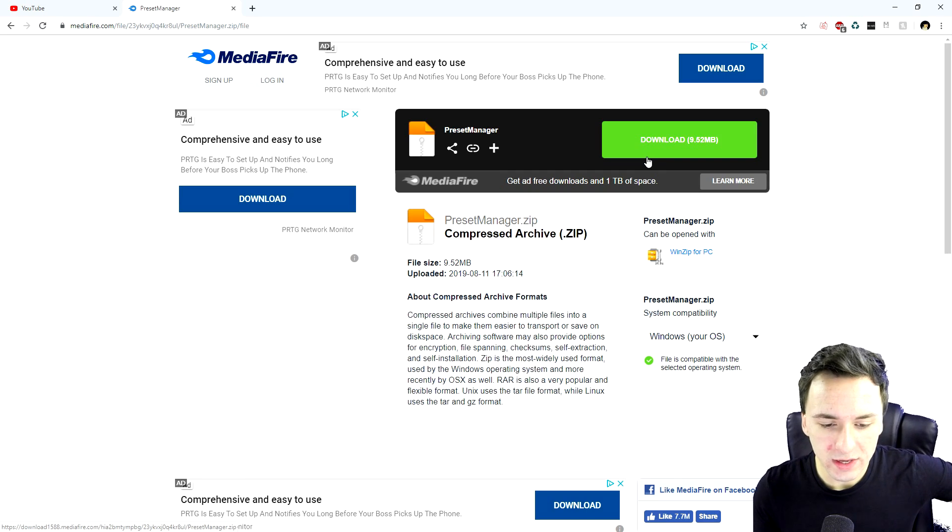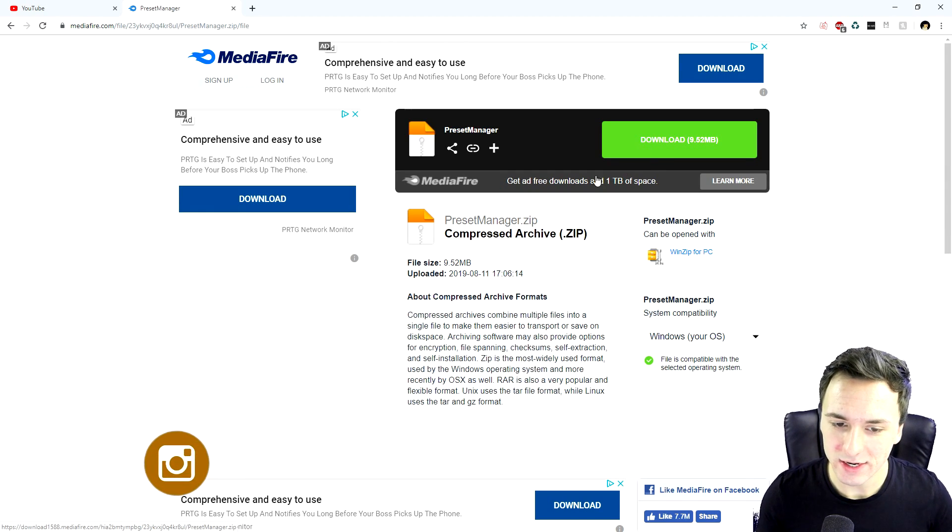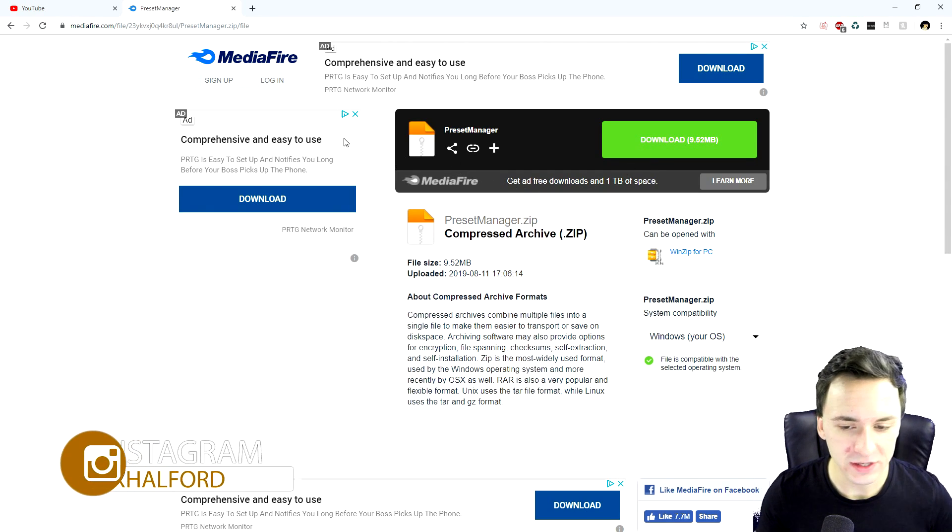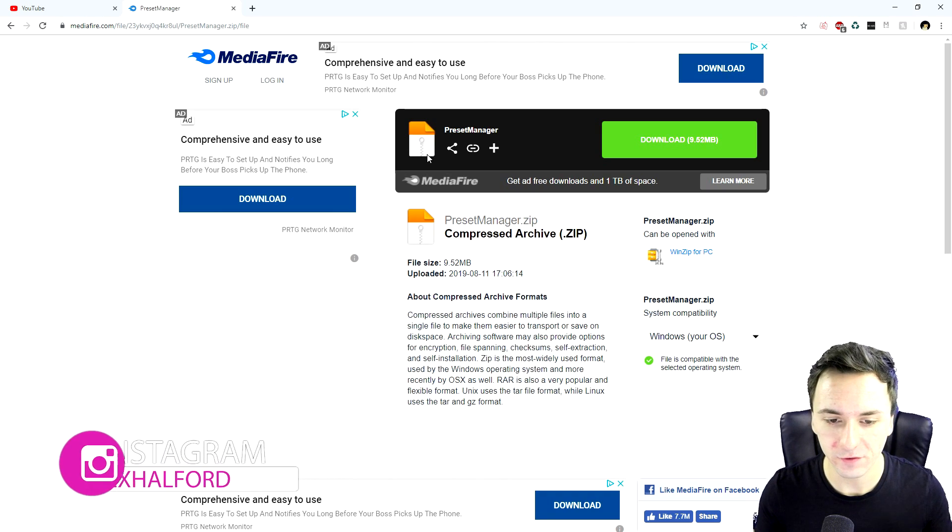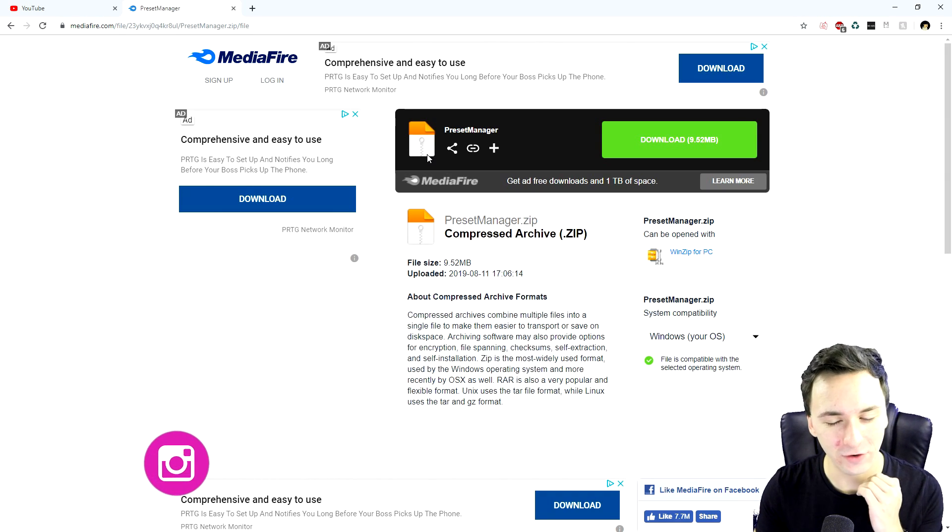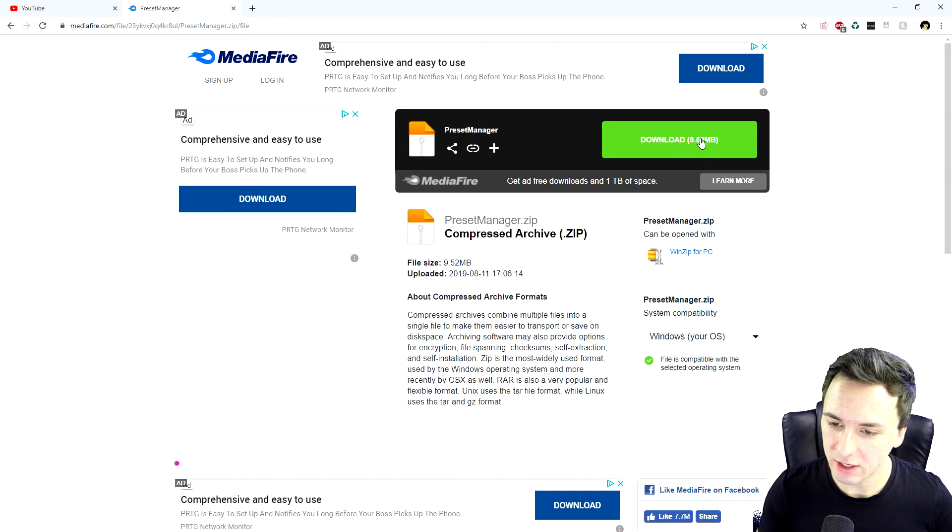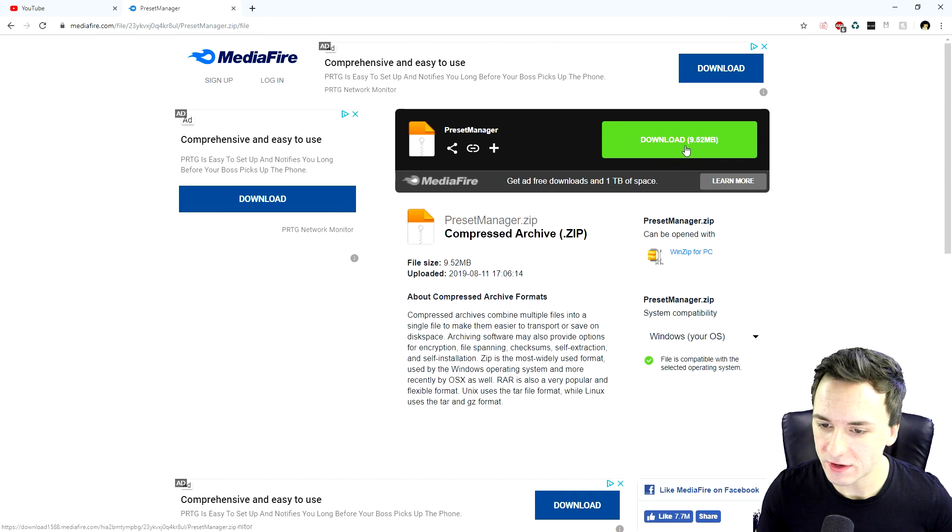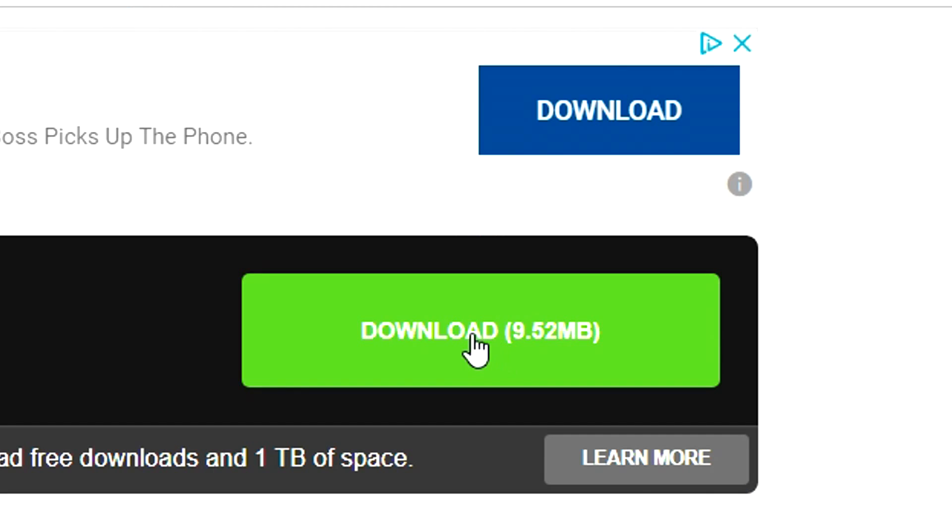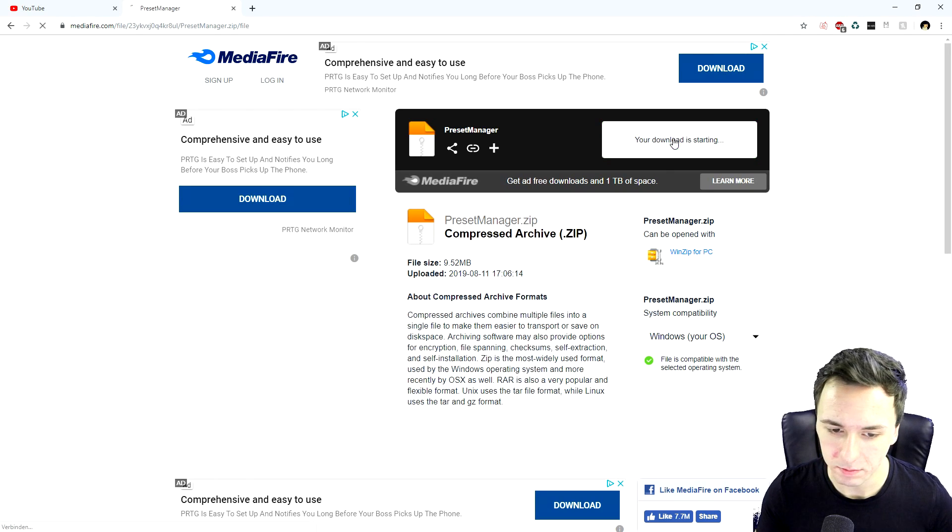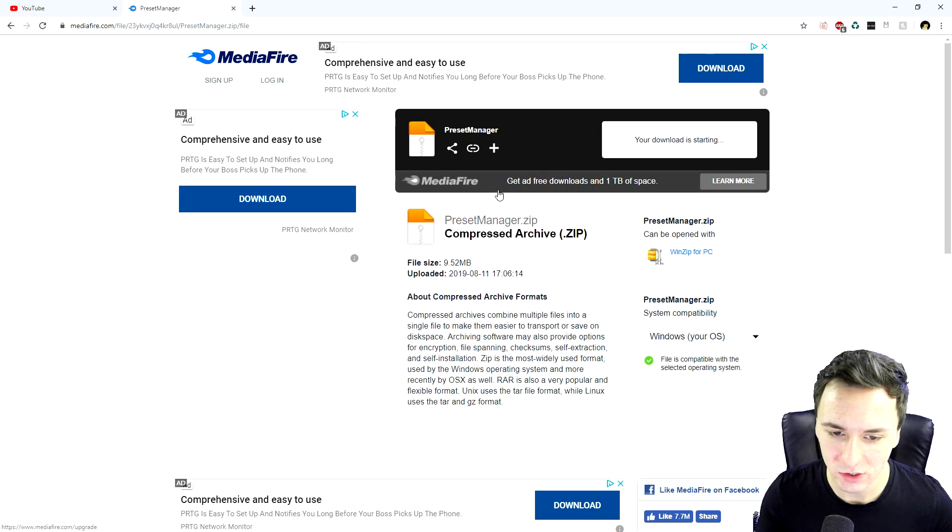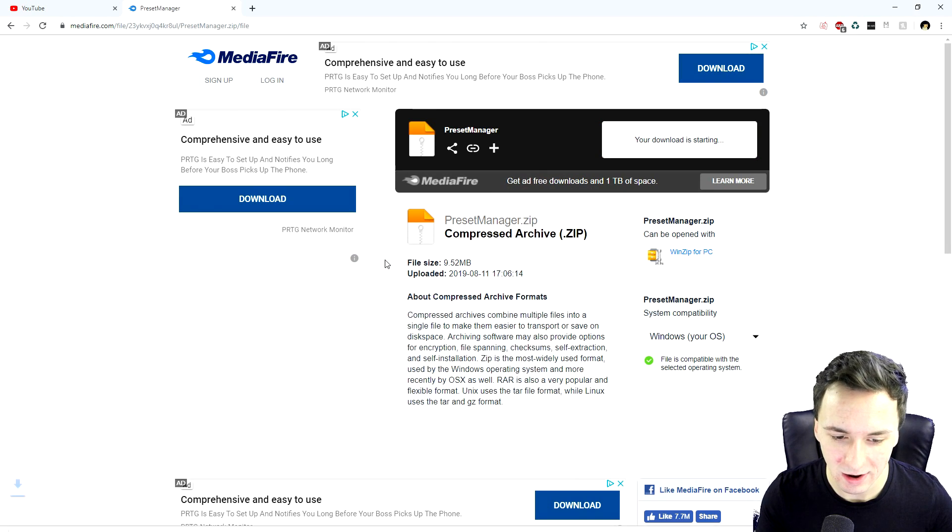So now that we clicked on the link in the description, we will land on this MediaFire website. And I just uploaded that one for free. You don't need to pay for anything. So right here, you want to click on this green download button. Don't click on this blue one because that's an ad. Just click on the green download button. And now it's going to start downloading.